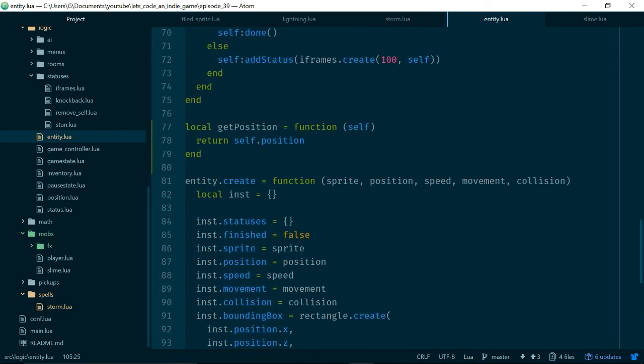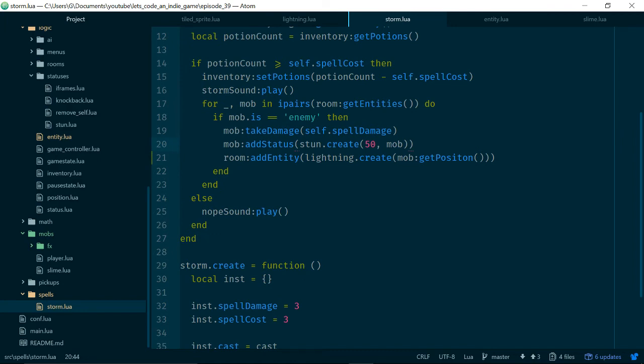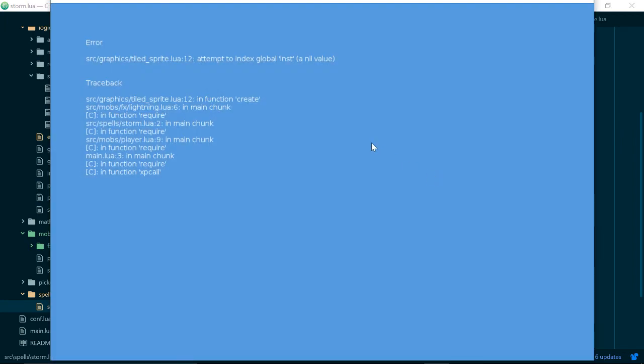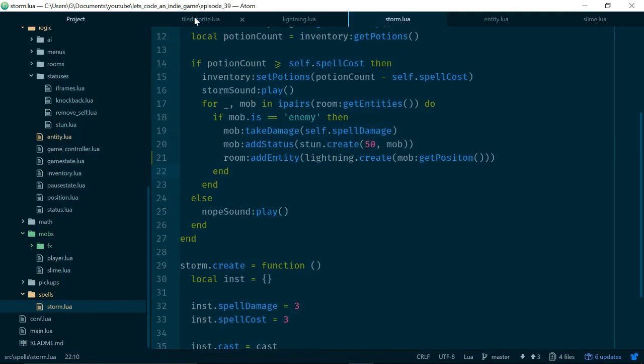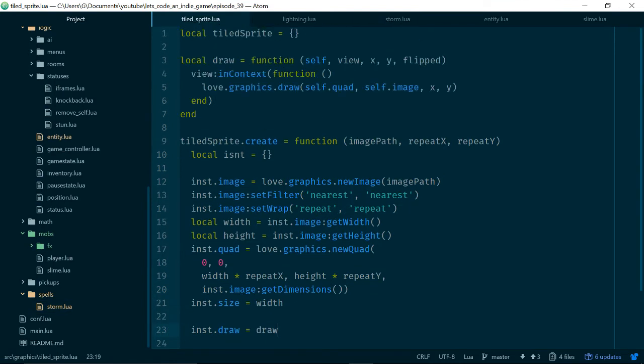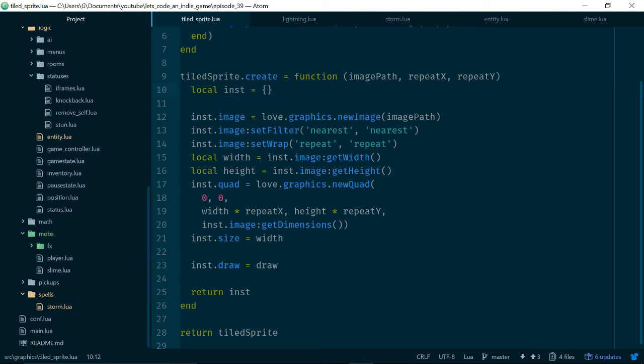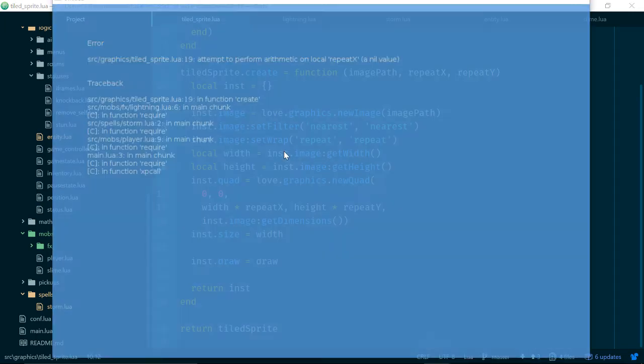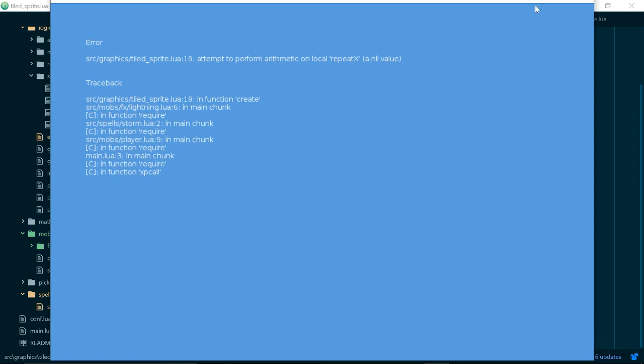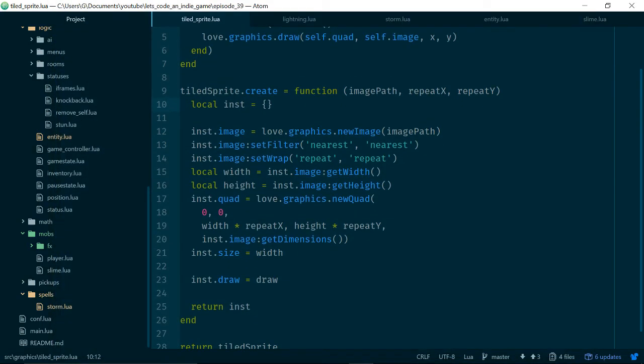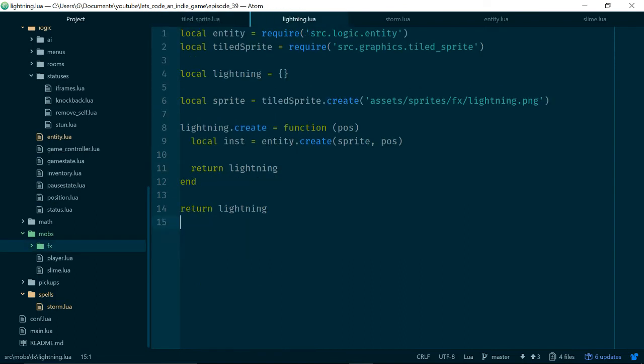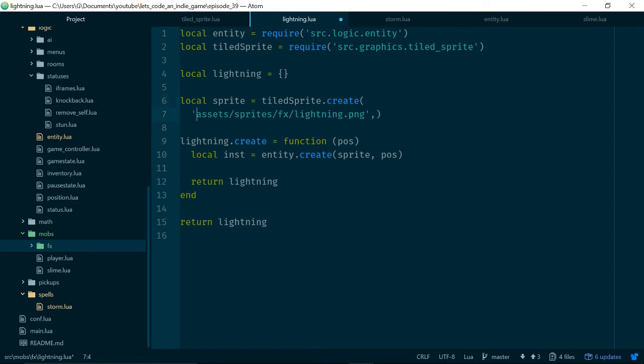We'll say getPosition and this is just on the entity class will return self.position so we can just pull the position of entities out of them when we need that position. Local getPosition is a function, it returns self.position and down here rather than toPosition we'll say getPosition equals getPosition. Check, good, so now mob.getPosition should work. Let's see what happens. Attempt to index global INST inside of tiledSprite.lua line 12. Yep, inst rather than isn't. RepeatX a nil value.